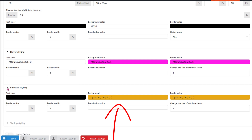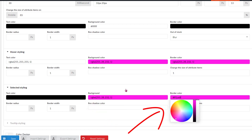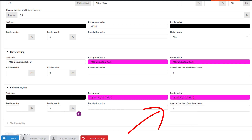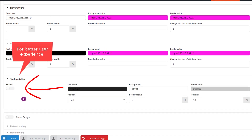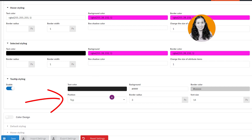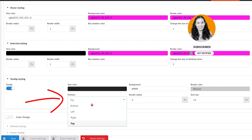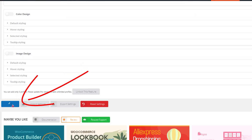Let's click the Selected Styling tab to expand its options. We also want to change the background and border color here to the same color. Once everything looks good, scroll down a little to the Tooltip Styling section. Make sure to check the box to enable it for a better user experience. The default colors the plugin team set up are pretty good already. There are many options for the tooltip position — left, right, bottom — but I'm gonna select top. Once everything looks good, scroll down and click the Save button.